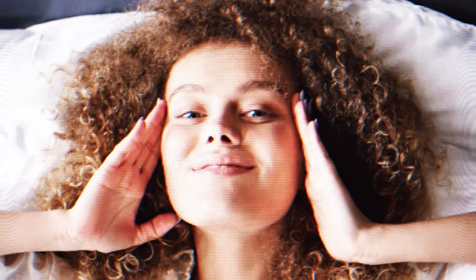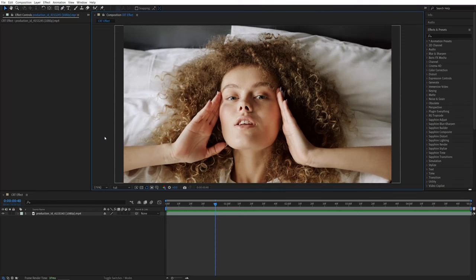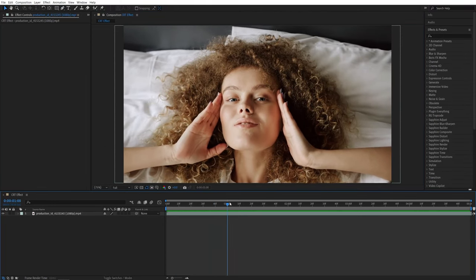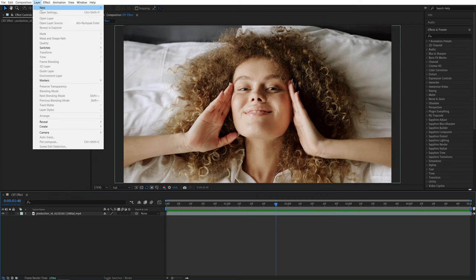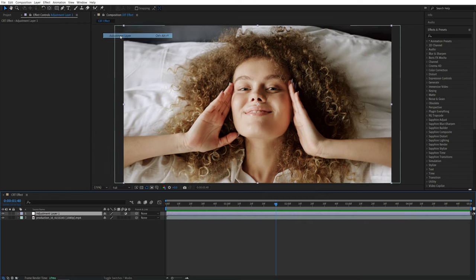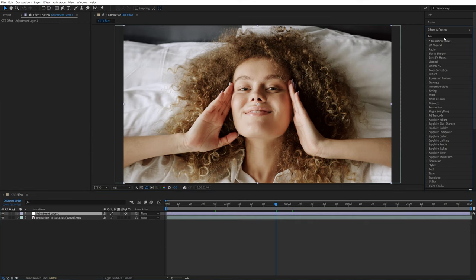In this tutorial I'll show you how to create a simple CRT effect in After Effects. Let's get to it. Here we are in After Effects. I've got this video as the example and the first thing I'm going to do is add an adjustment layer. Let's go up to Layer, New Adjustment Layer.